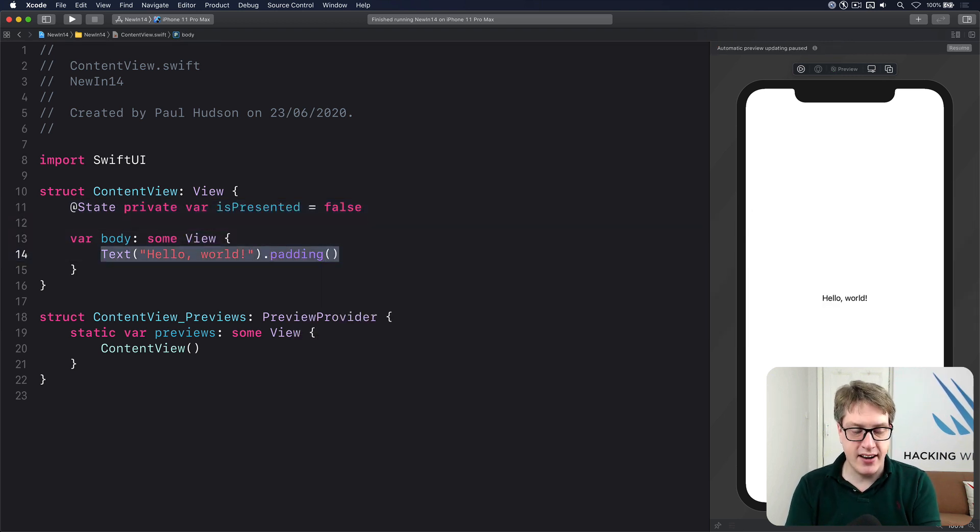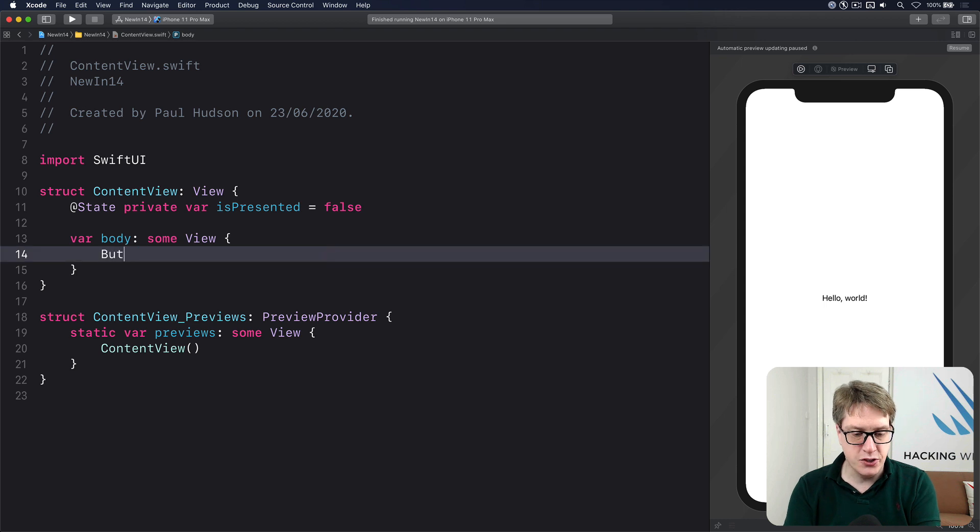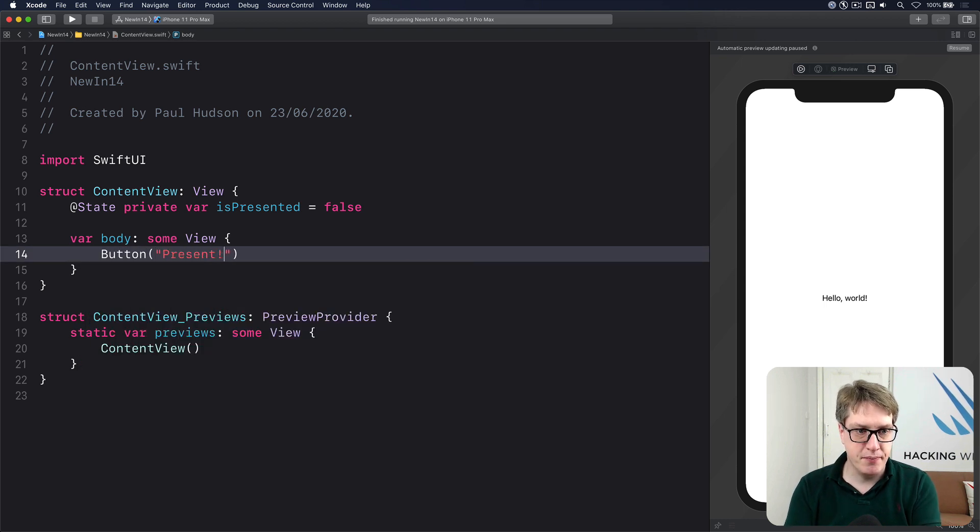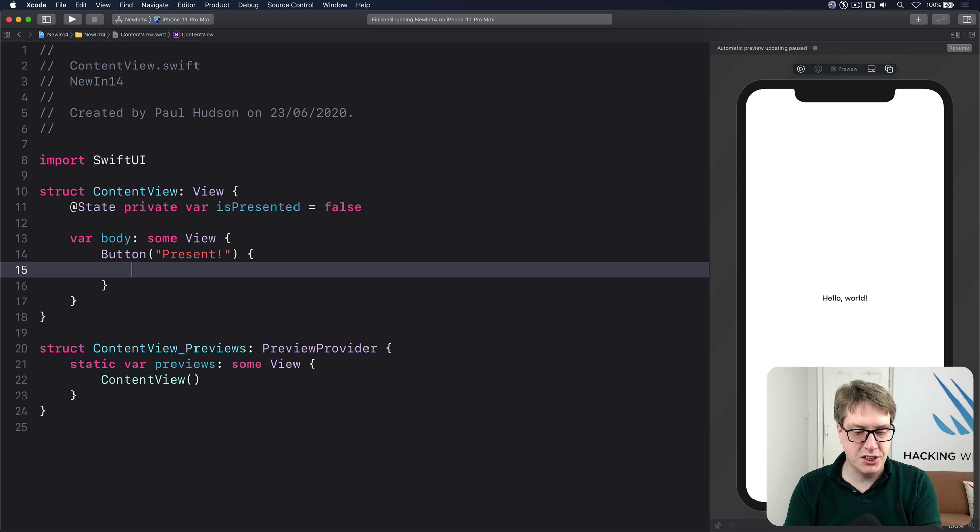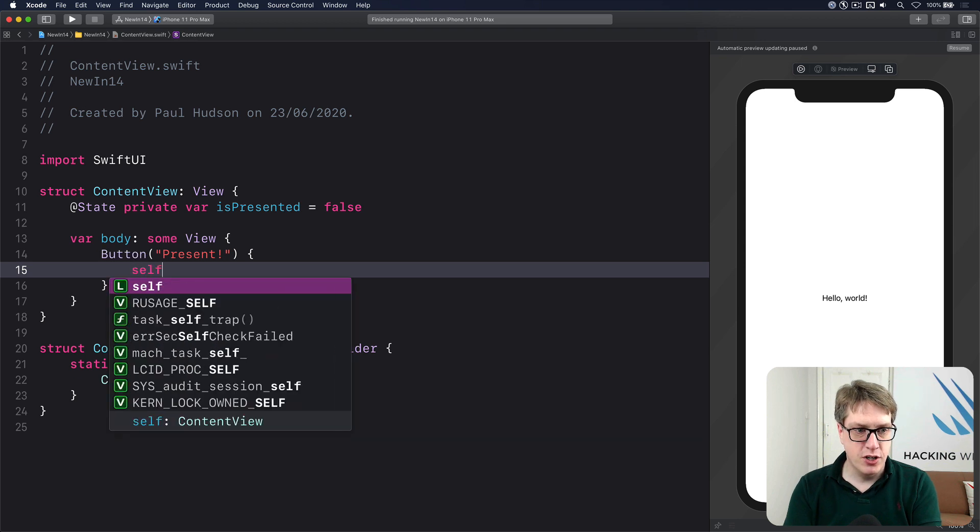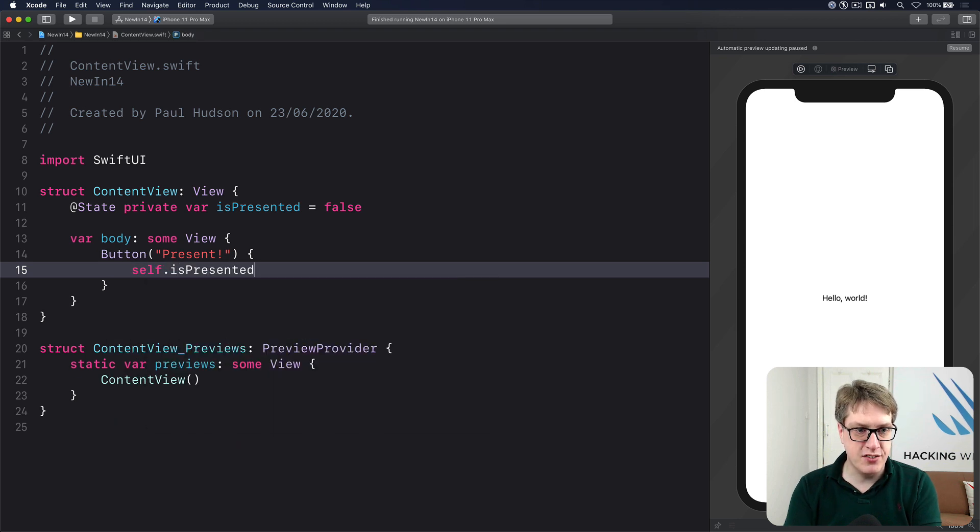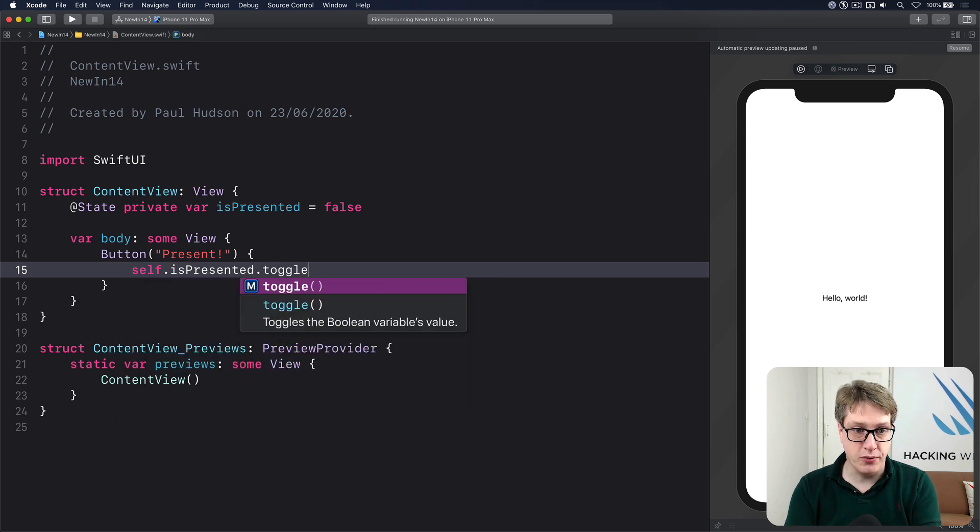Then for our text area here, I'll do button present with action self.isPresented.toggle.